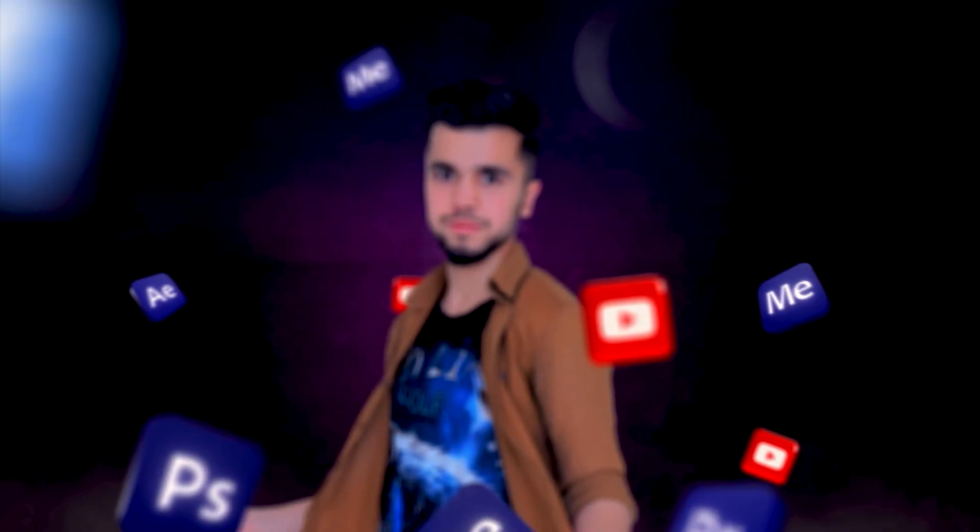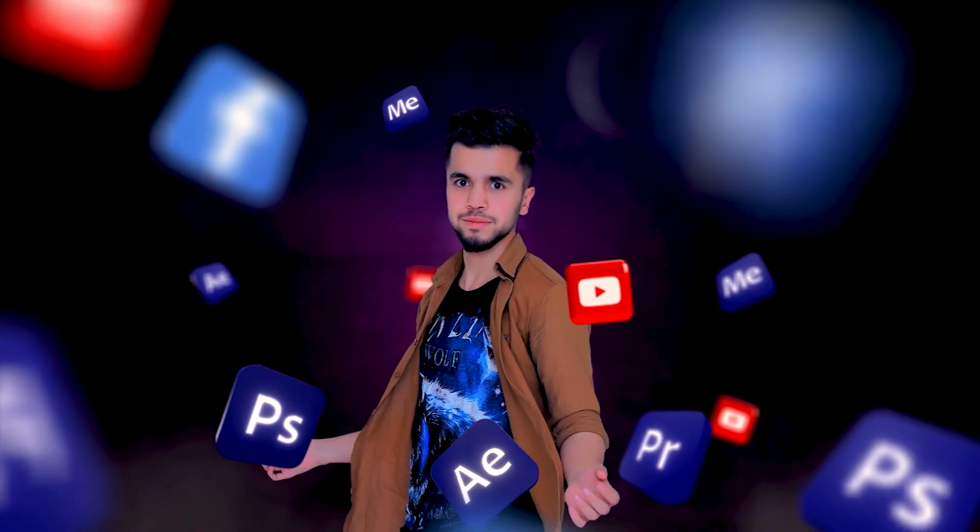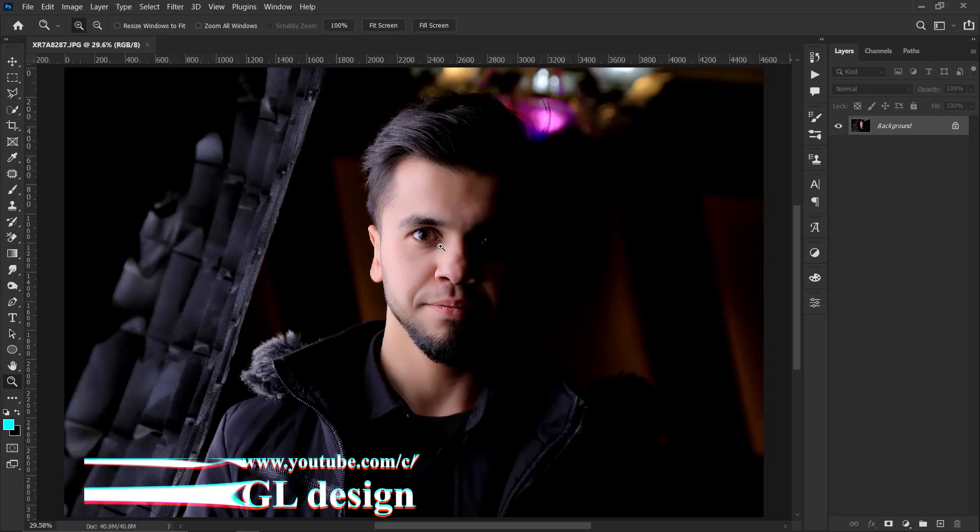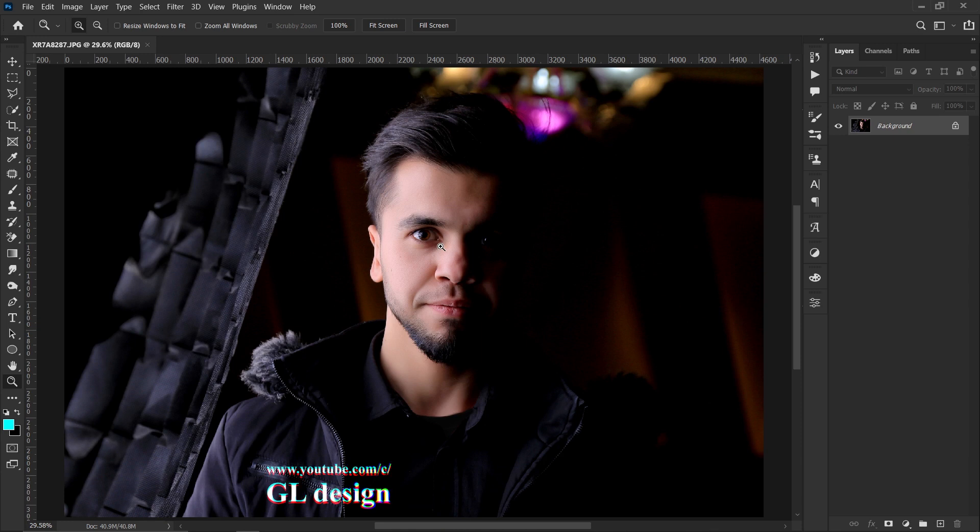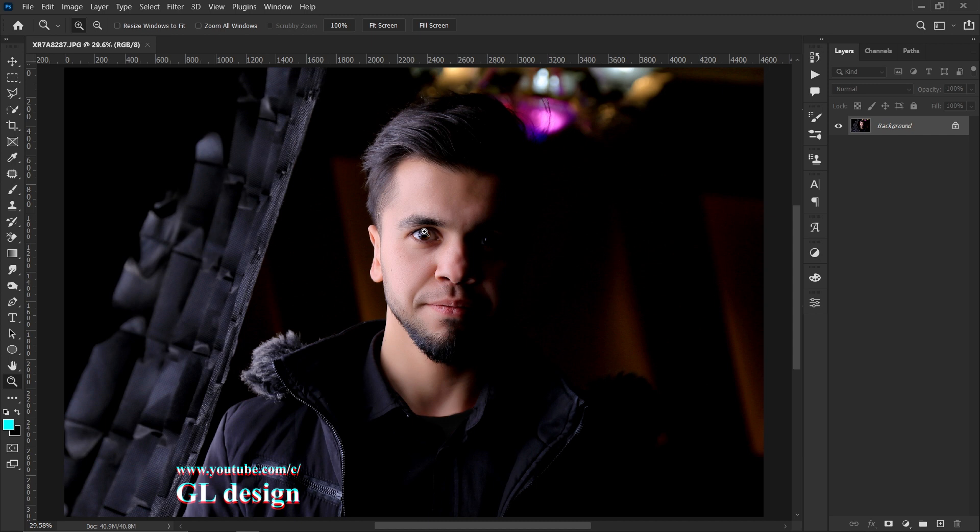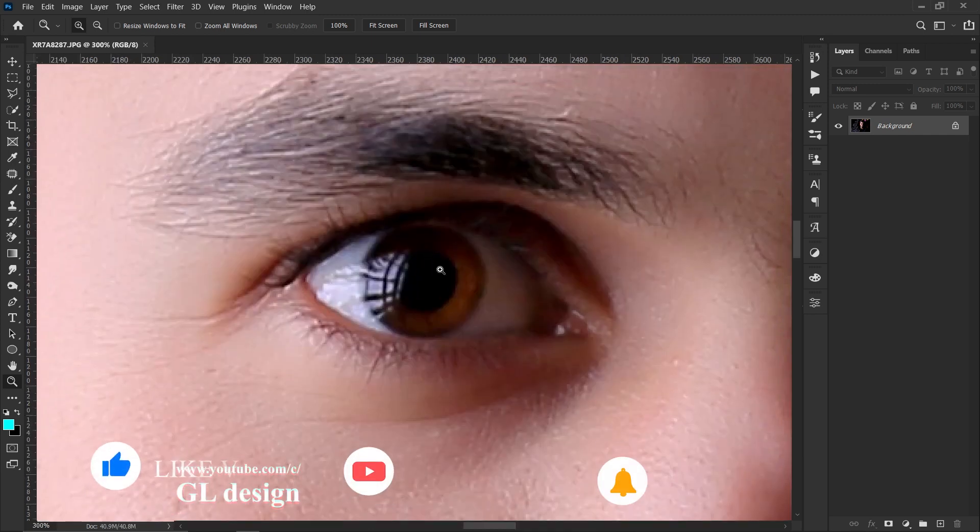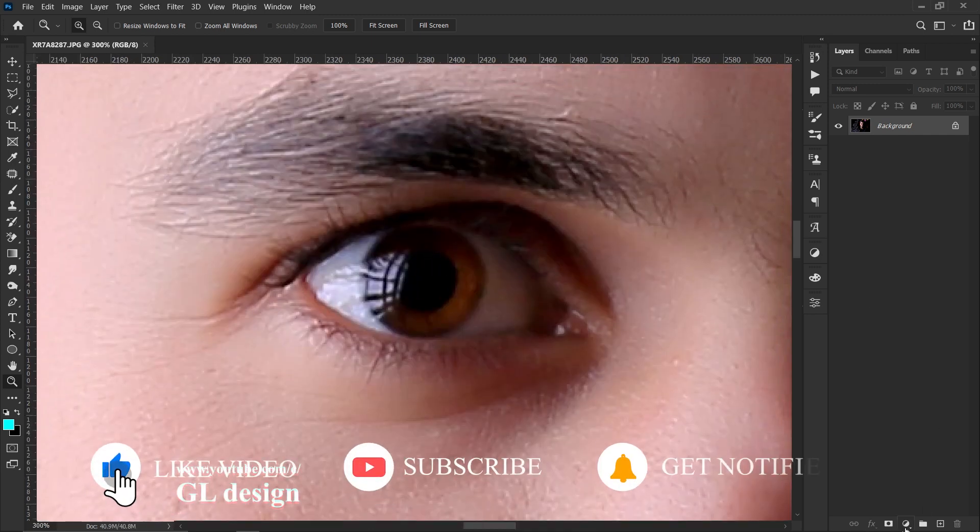Let's jump to the Photoshop workspace and start working. I have opened my photo in Photoshop workspace and I will start from adding blue lens to my eyes. Let's zoom in.